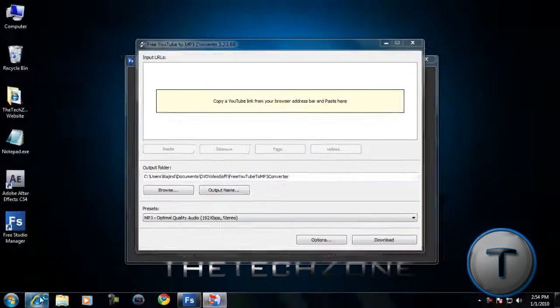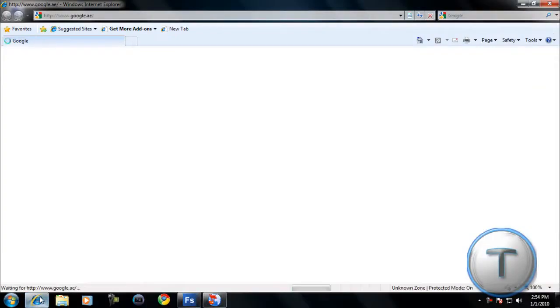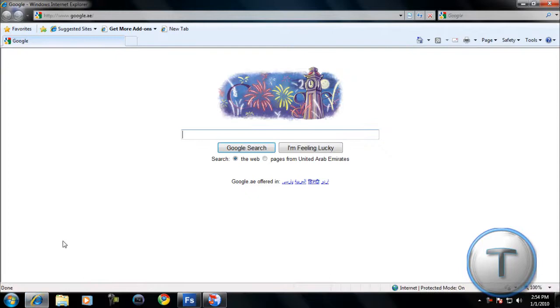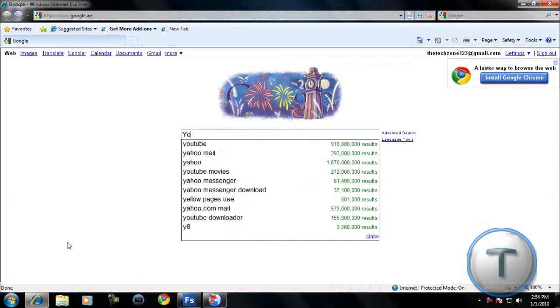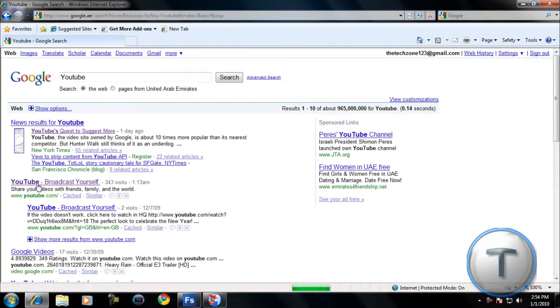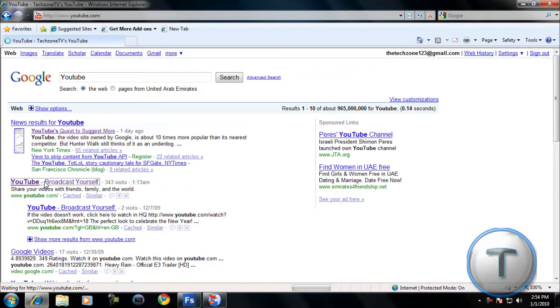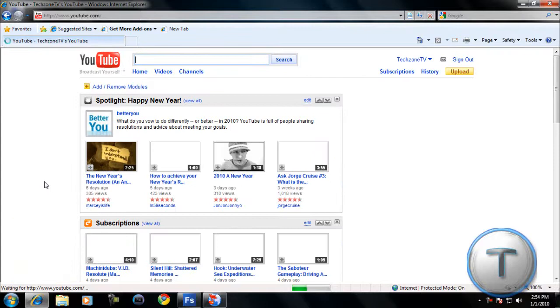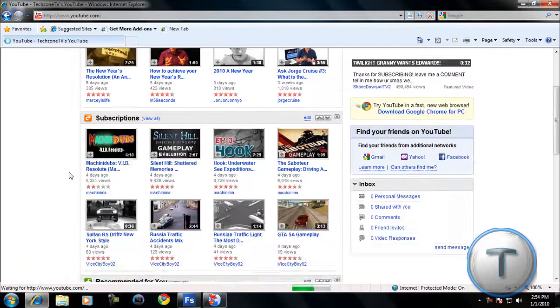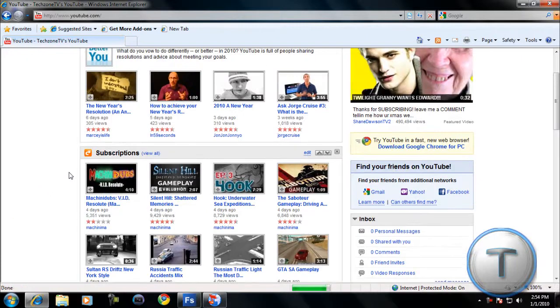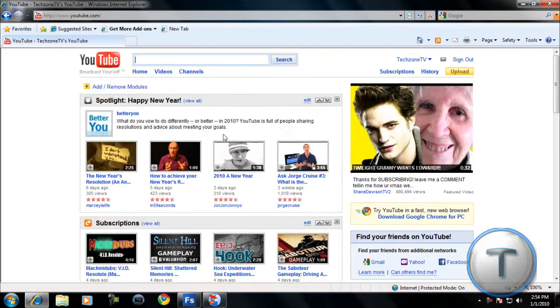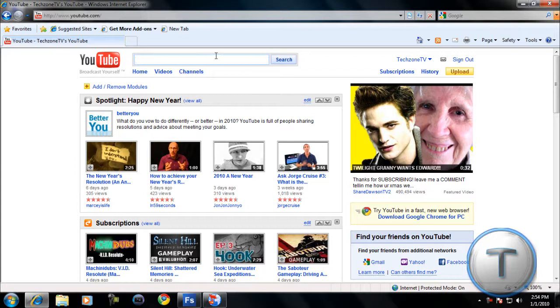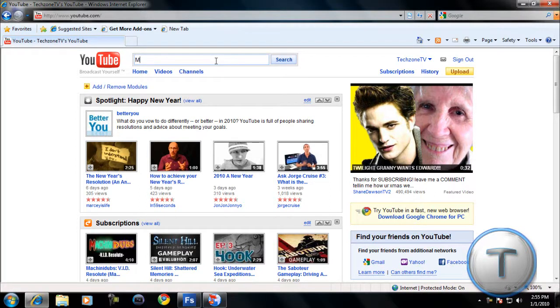What you're going to do is open up your browser, and you're going to go to YouTube and find a video which has a song. Let's find a song. Okay, meet me halfway.